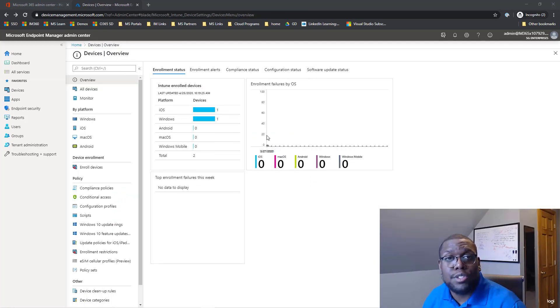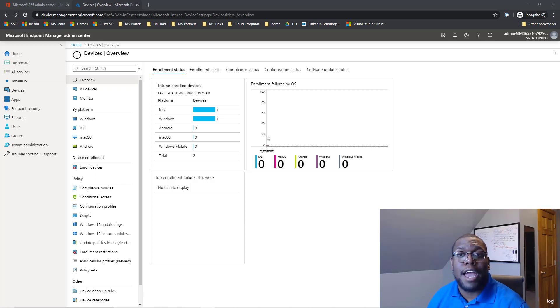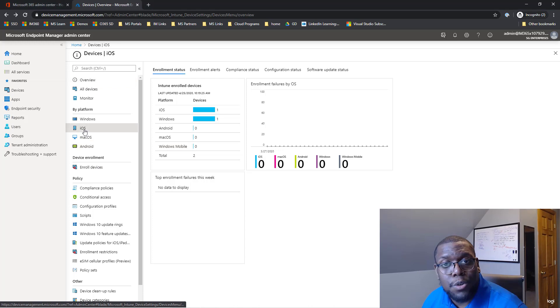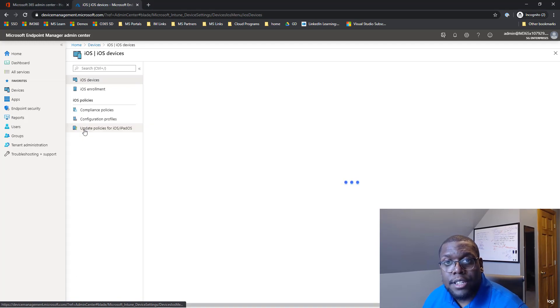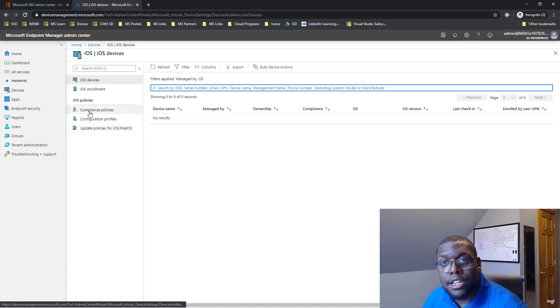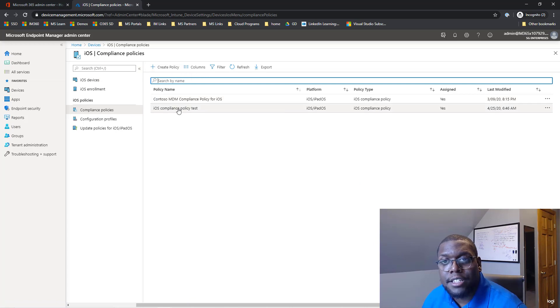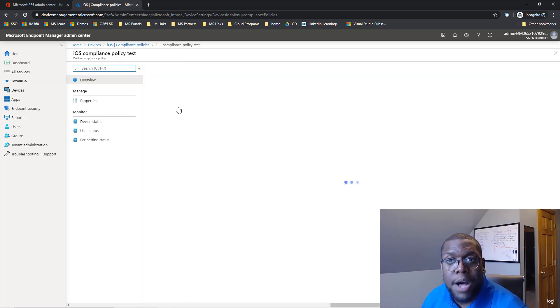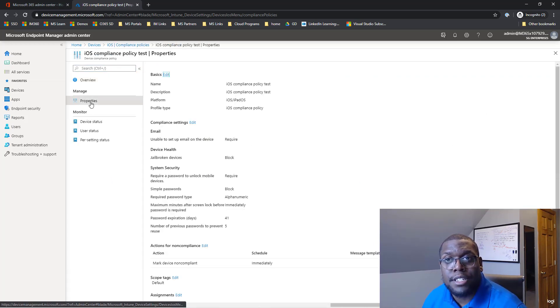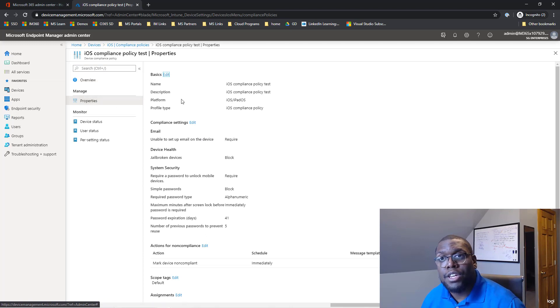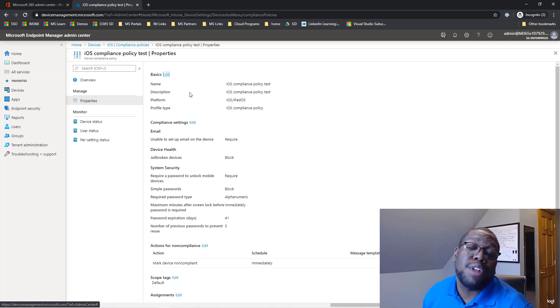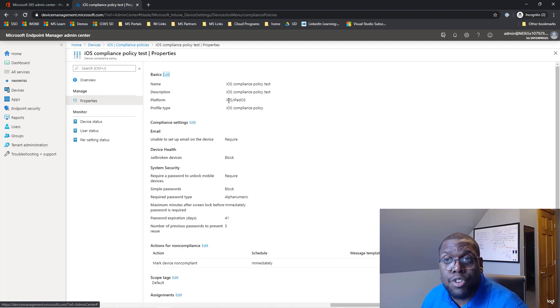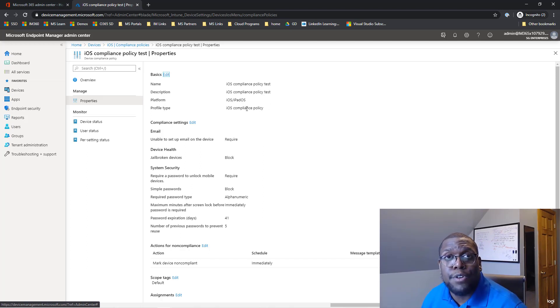So the first thing you got to do is go to Microsoft Endpoint Management Admin Center. You want to click on devices, let's go to iOS, and then now let's click on compliant policies. Usually we'll create a policy, but in this case to save some time, I already created a policy. So let's take a look at the properties that I use in this policy. So the first thing you have to do, it will ask you what's the name of this policy and a description. Make sure to pick the platform, iOS and iPad.